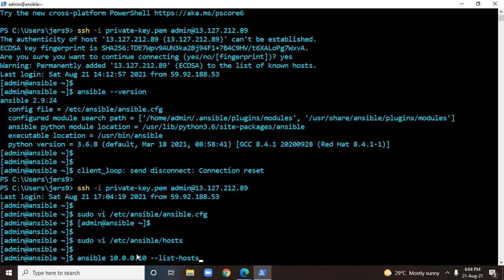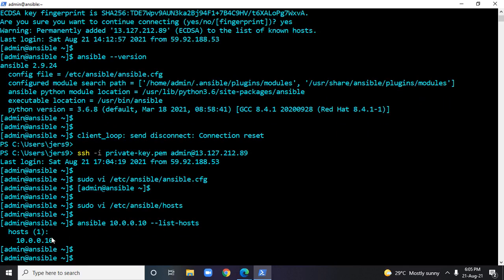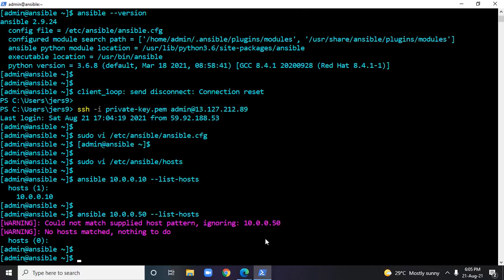This command will read the configuration file /etc/ansible/ansible.cfg, and because the default inventory file is /etc/ansible/hosts, it will check whether the IP 10.0.0.10 is there in the inventory or not. If there is an entry it will respond with the same name; if there is no entry then we'll get 'no host found'. Running the command shows 'hosts 1' and it shows the IP address 10.0.0.10 — which means the entry is already within the inventory file. But if I look for 10.0.0.50, which we have not added, we get an error: 'could not match the supplied host pattern, ignoring 10.0.0.50'.